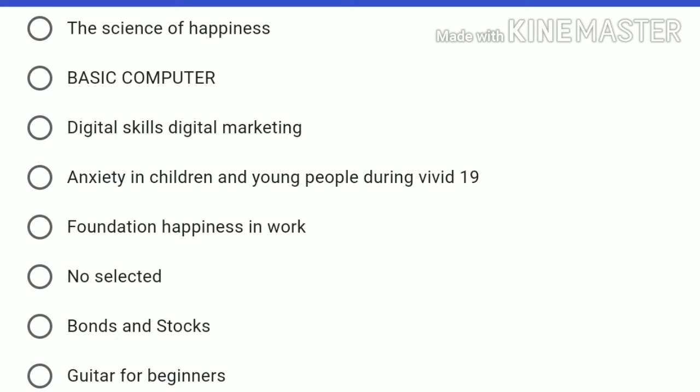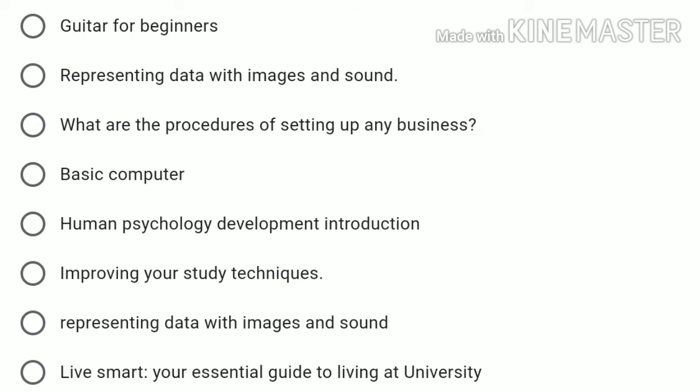Other available courses include: Foundation Happiness in Work, Bonds and Stocks, Guitar for Beginners, Representing Data with Images and Sound, What Are the Procedures of Setting Up Any Business, Basic Computer, Human Psychology Development Introduction, and Improving Your Study Techniques.